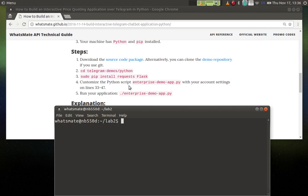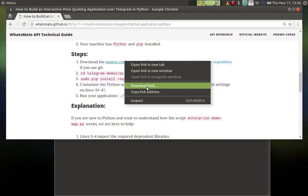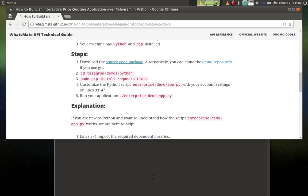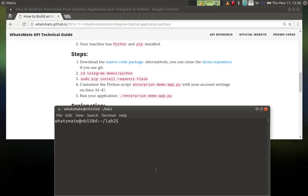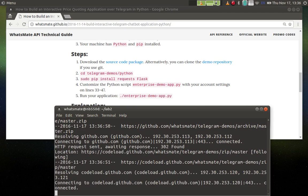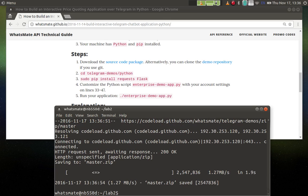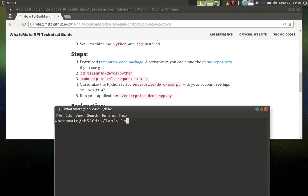All right, the first step is to download the source code. Let me copy the link. So this is the source code, I'm going to unzip that.